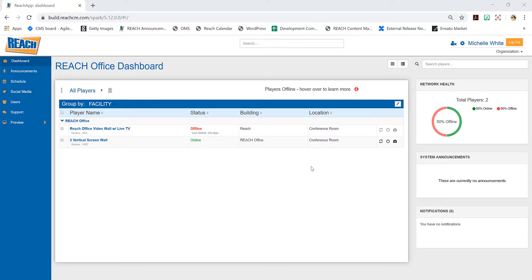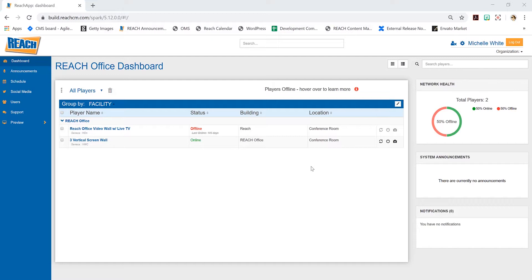We always encourage our clients to make sure they know where the players are. If you're dealing with 100, 200, 300 players, it comes down to the building name and location name. The more detailed you can be—for example, it's in the College of Business, front entrance, above the drinking fountain—the easier it is to visualize exactly what player that is and how to troubleshoot it.